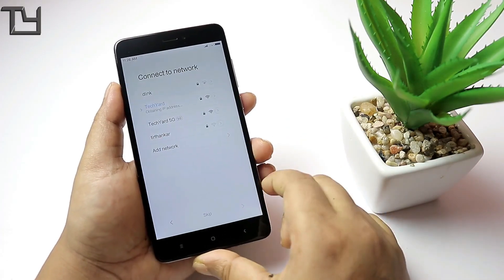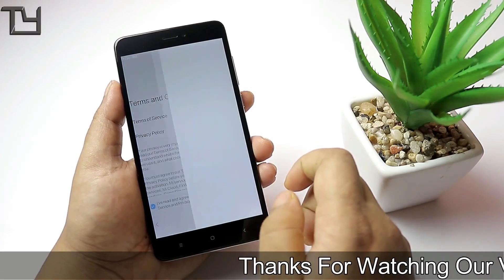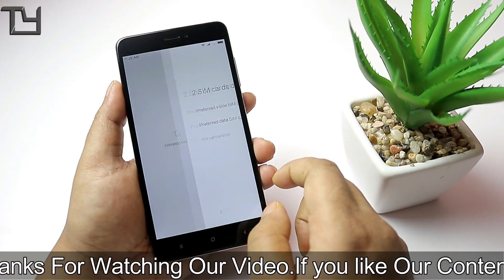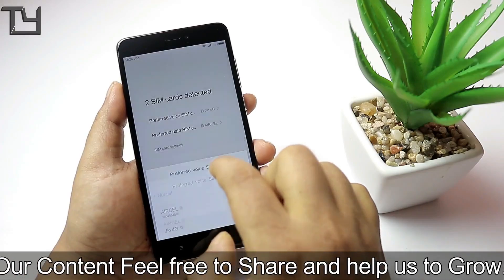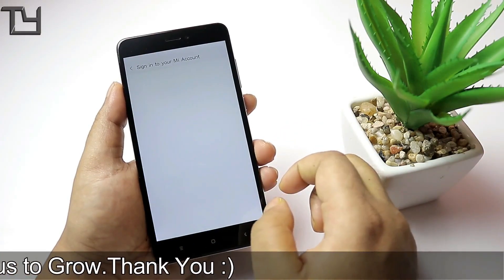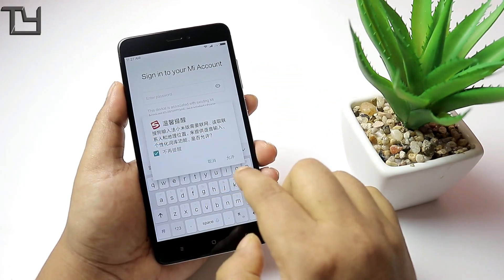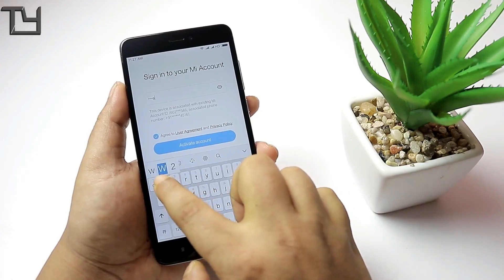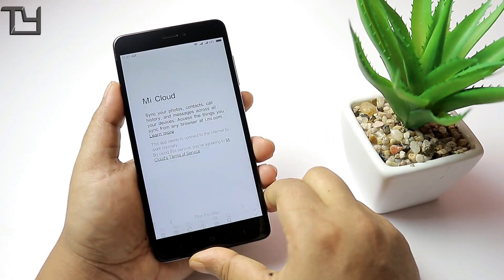I don't recommend this ROM as of now — wait for the MIUI 9 features video, where I'll tell you whether you should install this ROM and whether it supports GApps. I hope it does support GApps and I'll be checking that in the features video. Make sure to hit the subscribe button and share this video.